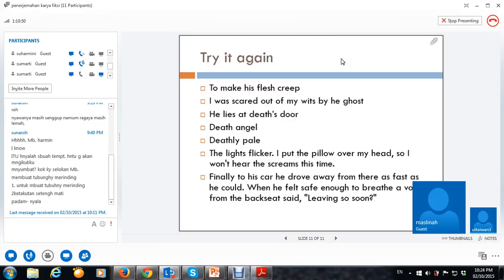Setelah ini nanti saya kirim DFB. Boleh dilihat besok. Boleh dilihat sekarang. Untuk yang di Taipei, jadi tugasnya lebih sedikit. Karena waktunya kan cuma dua hari.